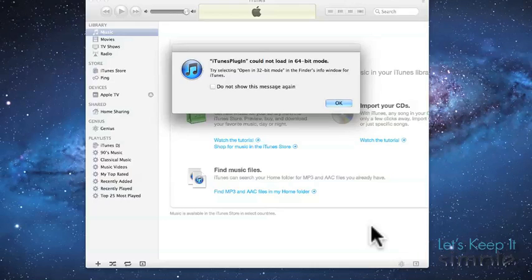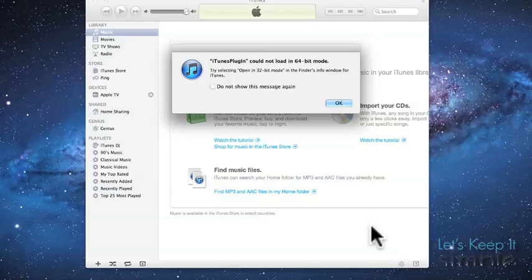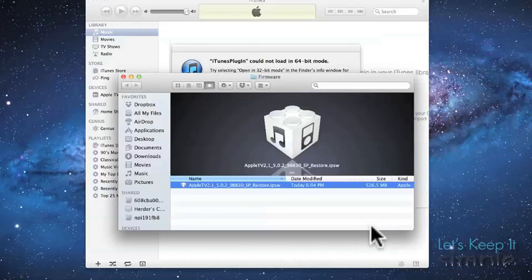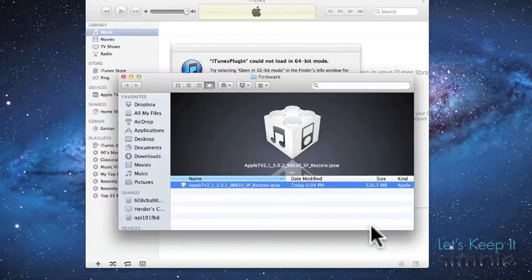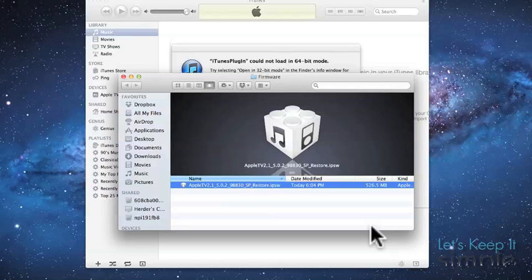So eventually iTunes will load up. And I was gone in the other room while this happened, so I didn't notice it, but it actually failed for me. I don't know if it's because the iTunes plugin could not load in 64-bit mode. However, if it doesn't go perfectly for you, let me show you exactly what I did and it still worked for the jailbreak.